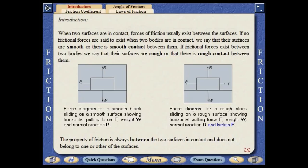When two surfaces are in contact, forces of friction usually exist between the surfaces. If no frictional forces are said to exist when two bodies are in contact, we say that their surfaces are smooth, or that there is smooth contact between them.